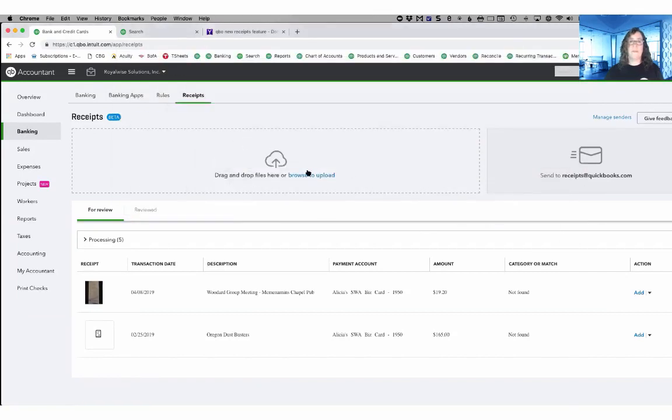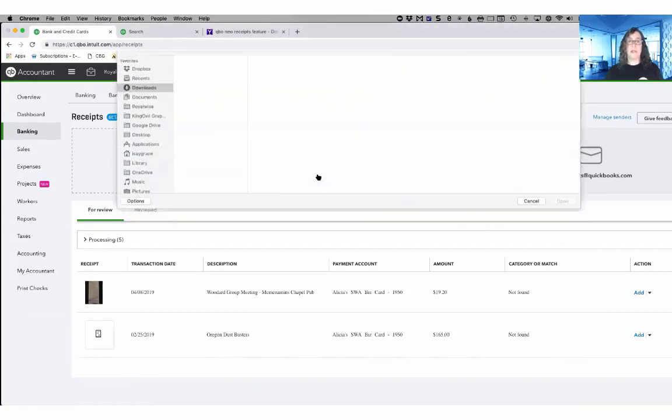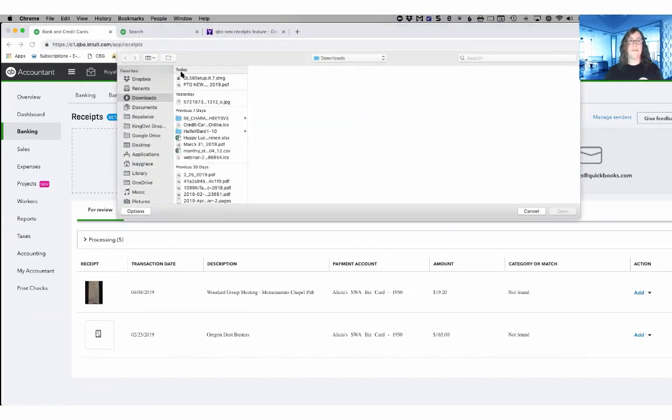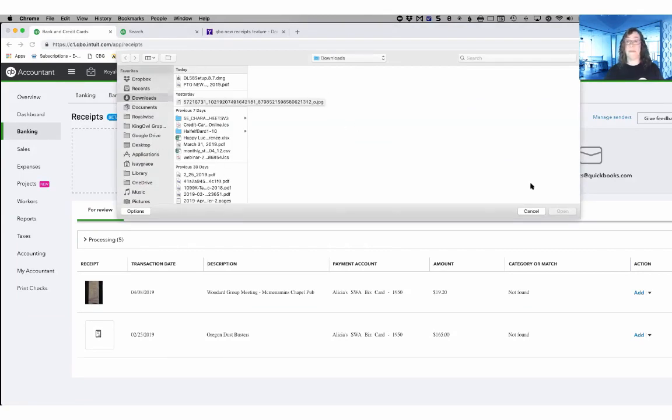You can also click on the box for browse to upload and then drill onto your computer and go find an image or a PDF that you want to add.